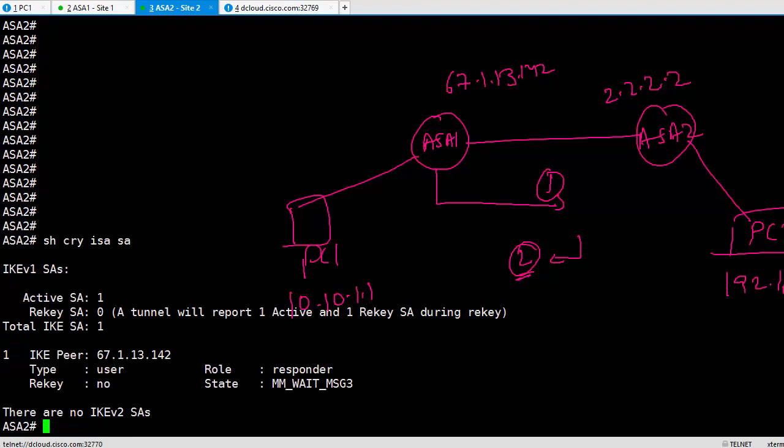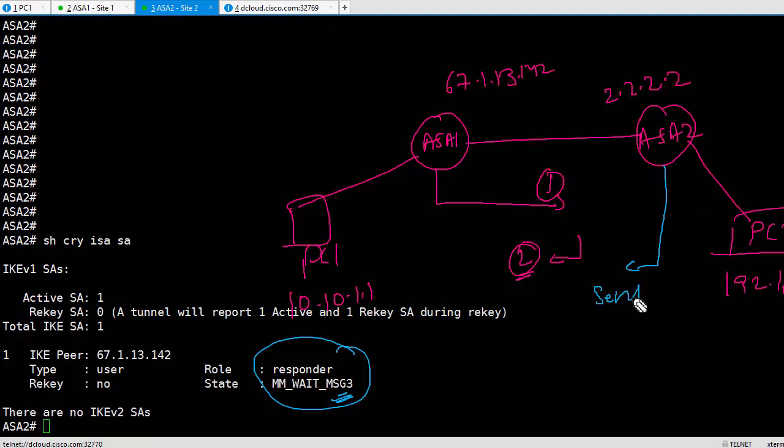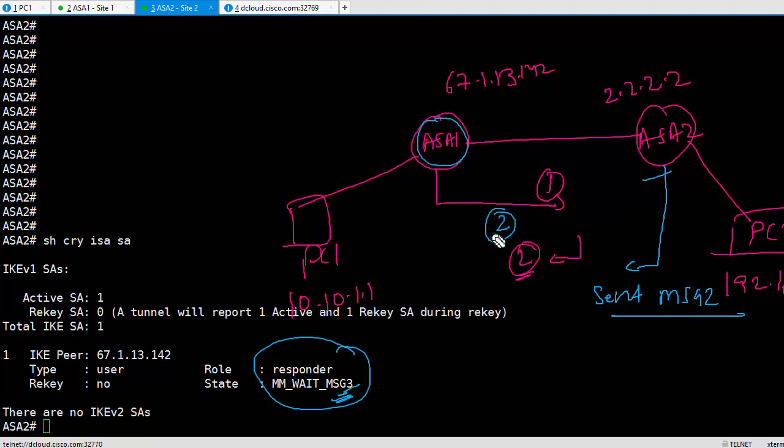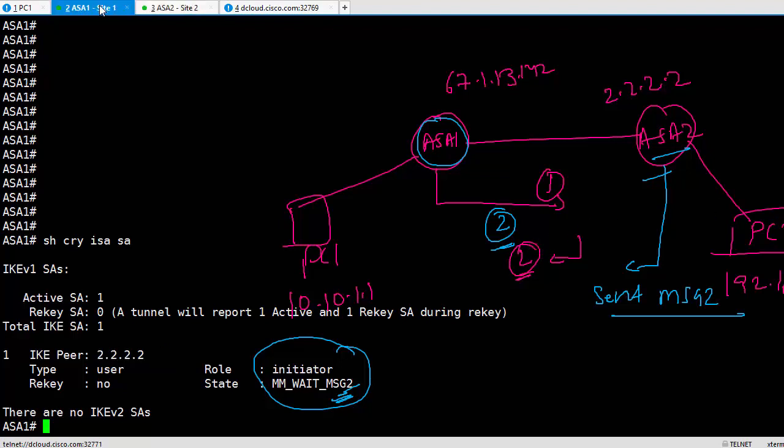If I go to the other ASA2 here and show crypto isakmp sa, it says MM_WAIT_MSG3. This guy here says MM_WAIT_MSG3. He says I am the responder and I'm waiting for message 3. He says, hey, I have sent message 2, I'm waiting for message 3. So he says I've done my job. And this guy, ASA1, says I'm waiting for message 2, I haven't received it yet. When ASA2 says I'm waiting for message 3, he has sent message 2, but for some reason that message 2 has not reached ASA1. Otherwise why would it wait at MM_WAIT_MSG2? If you see, ASA1 is still at MM_WAIT_MSG2, that means it hasn't received the second message. So where did the second message go? ASA2 has sent it and it didn't reach back to ASA1. So where is it? That's what we need to find out. Where is message 3? How do we do it?